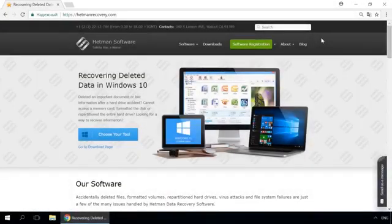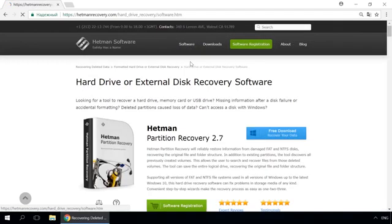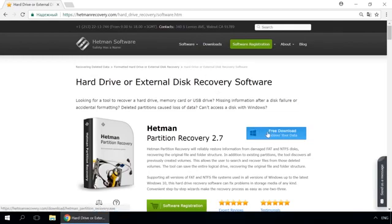Dear friends, if you need to recover deleted data, use utilities by Hetman Software. Follow the link in the description to visit our website, download a utility for free and install it. Then start disk analysis. When the process is over, it will show the files available for recovery, and you will be able to bring them back.